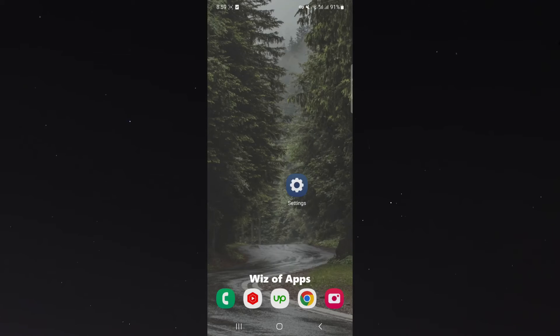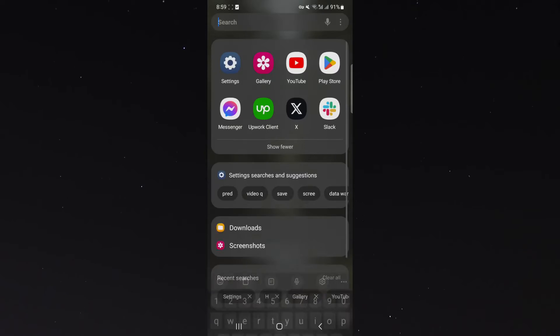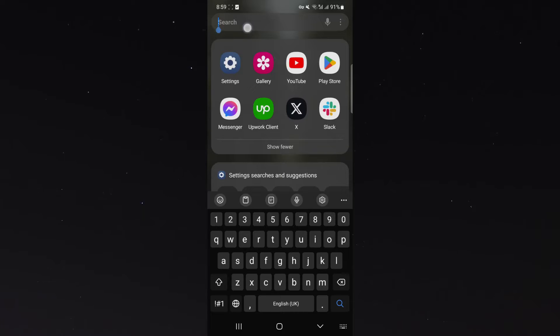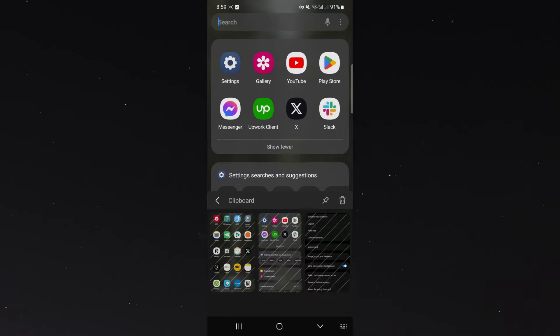In this short video I'm going to show you how to save screenshots to your clipboard on your Android device. If I go to the search here and show you my clipboard, as you can see I have three screenshots that wouldn't otherwise be there if the feature wasn't enabled.